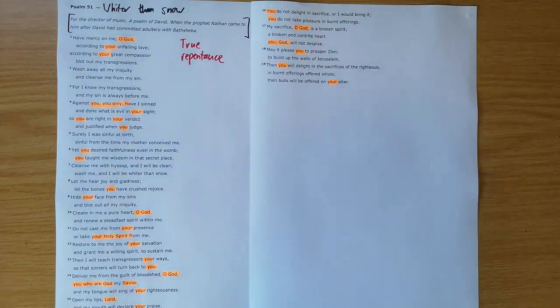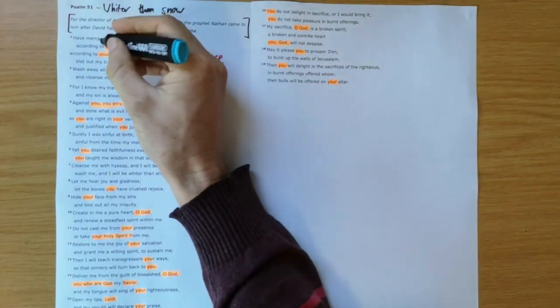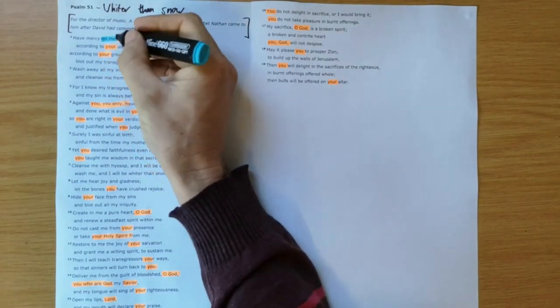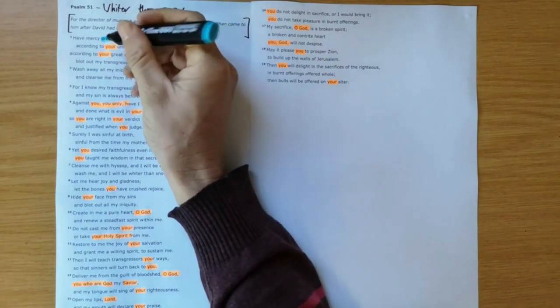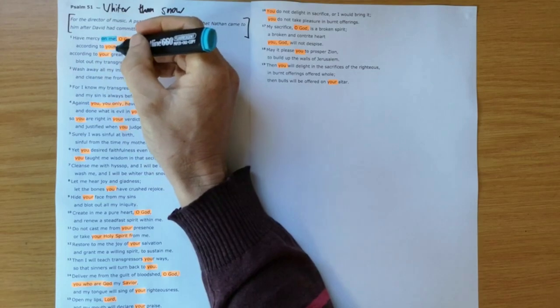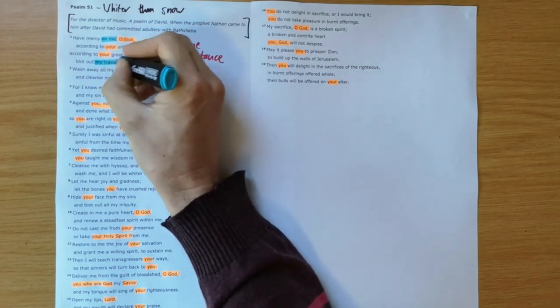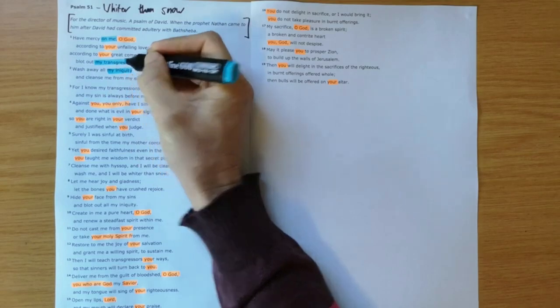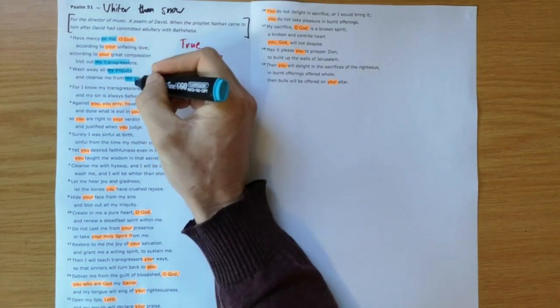David is focusing this prayer of repentance at God, and then you see he speaks about himself as the one needing mercy. So everything that he says, it's my transgression, my iniquity, my sin.